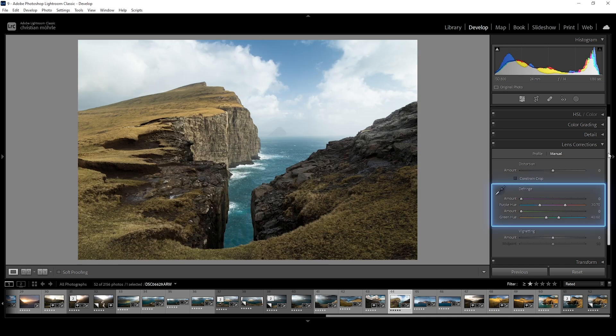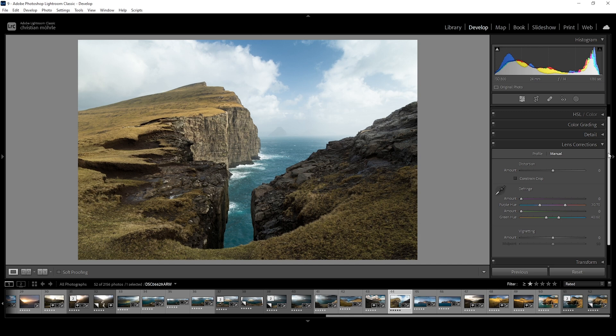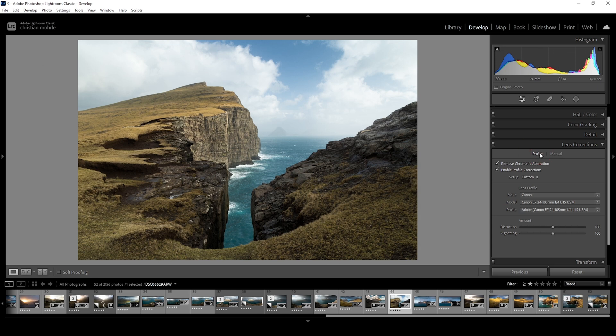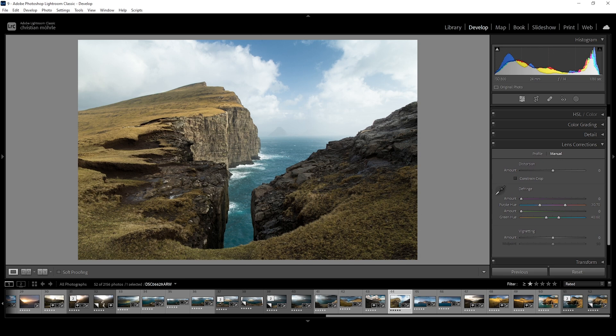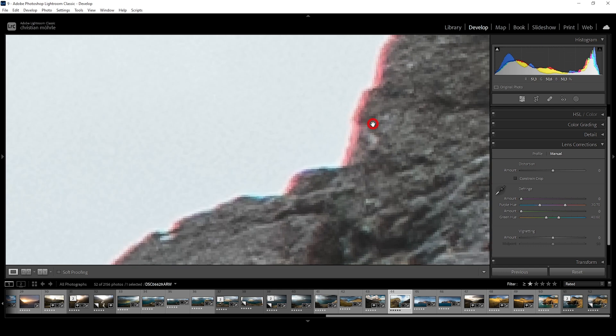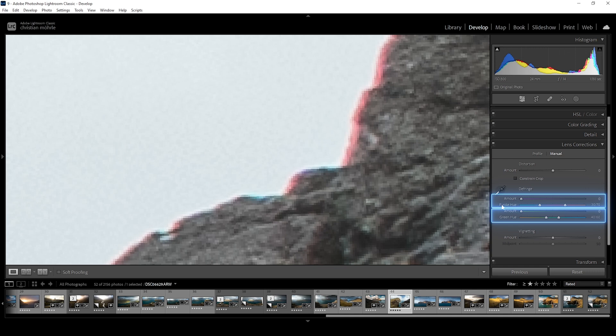Then we have a bunch of different settings. These are used to manually remove chromatic aberrations in case Lightroom's automatic tool isn't properly fixing it. So for the sake of this video, let me go back and deactivate remove chromatic aberration. Let's try to fix it manually. First again, of course, we need to zoom in.